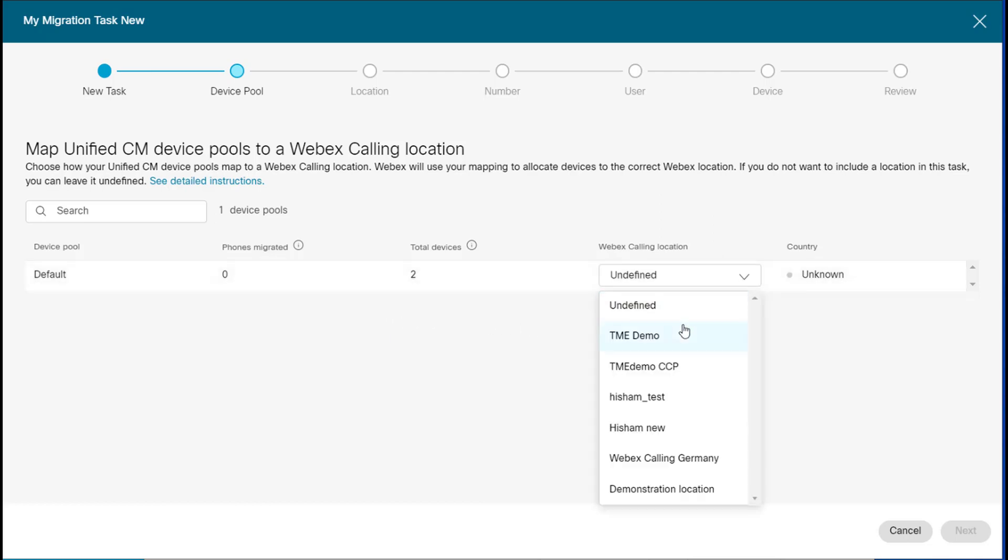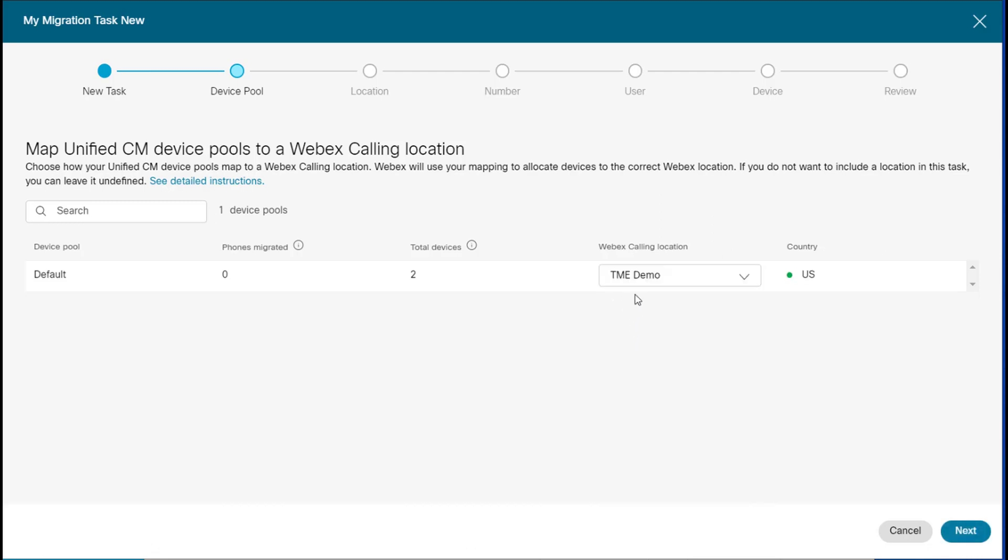In my case, I'm using this particular Webex calling location in order to match that up to this UC Manager device pool. And then I click next.